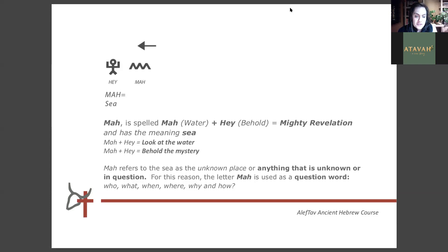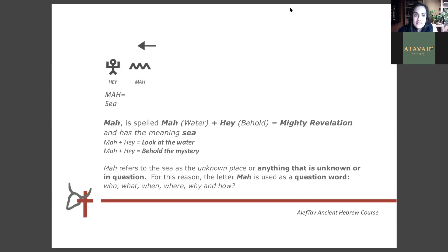Ma refers to the sea as the unknown place, or anything that is unknown or in question. The sea was a feared place because it was not often traveled — they didn't know what lies behind it. For this reason, it's also used as a question word. Ma is used to indicate who, what, when, where, why, and how.